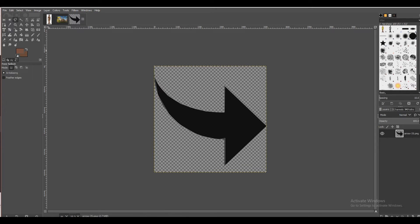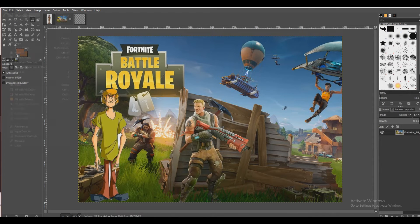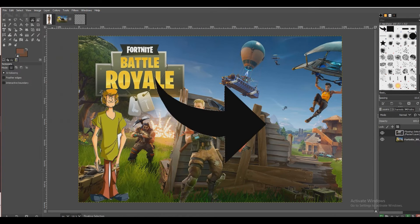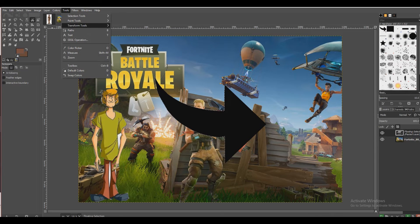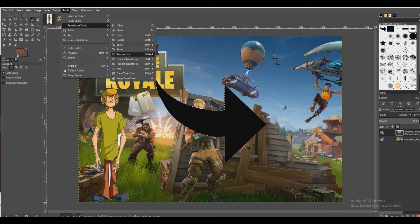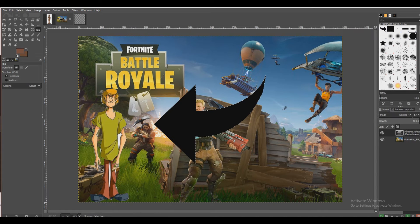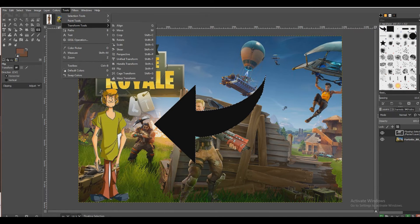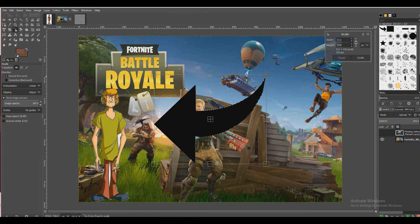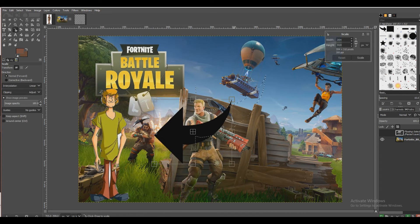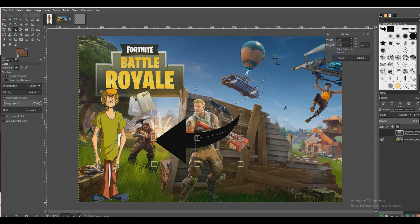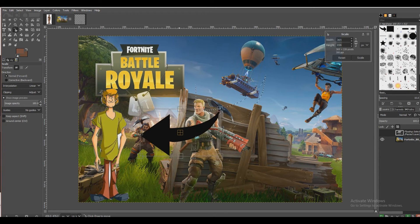Let me just get that done real quick. There we go. Now we're going to paste this right here. Go to Tools and we're going to go to Flip. We're going to go to Scale, scale that down till it's just right about here, and we're going to put this right here.